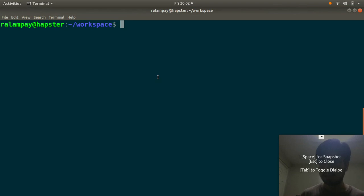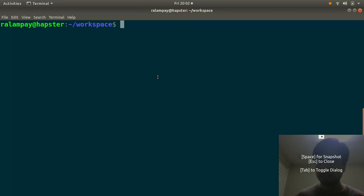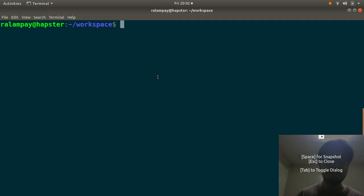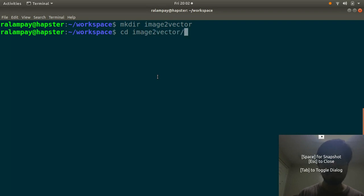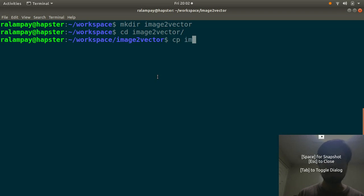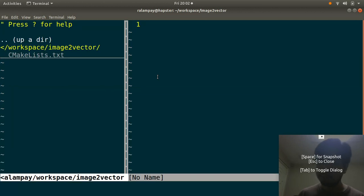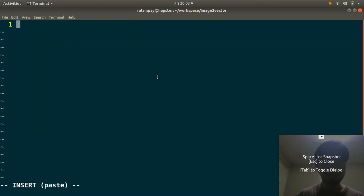I actually did this already and it's up on the GitHub page, but it would be a nice rewrite since it was done about 10 months ago. I'm going to rewrite it from scratch to document the entire process. This will be written in C++ and the only dependency will be the OpenCV library. Let me just set up CMake first.